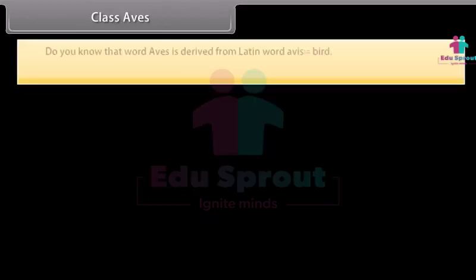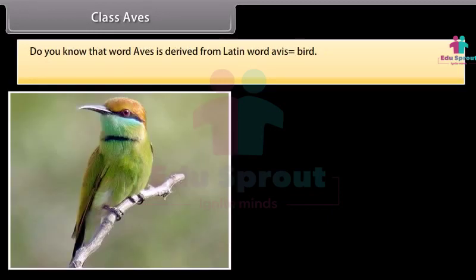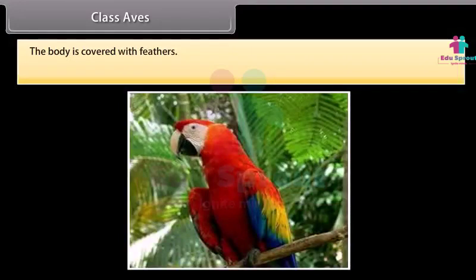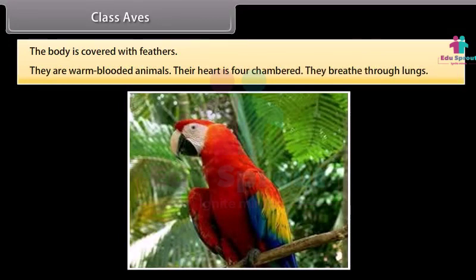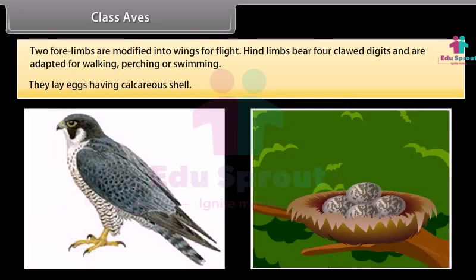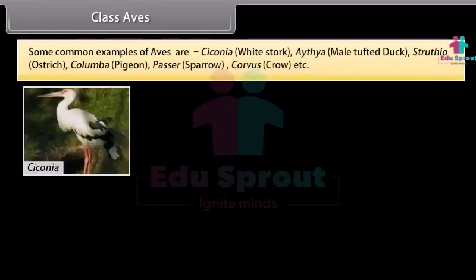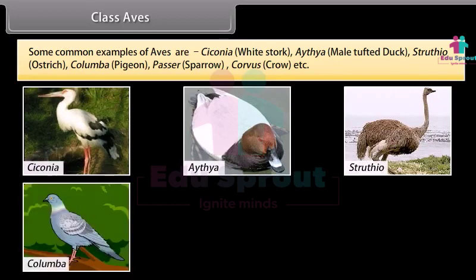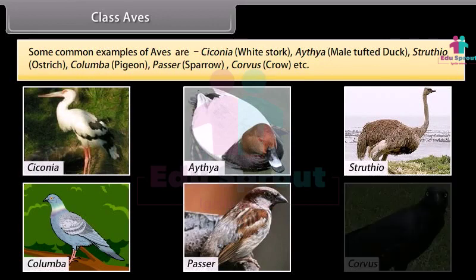Class Aves. The word Aves is derived from Latin word Avis, meaning bird. Their body is spindle- or bolt-shaped, divisible into head, neck, trunk, and tail. The body is covered with feathers. They are warm-blooded animals with a four-chambered heart. They breathe through lungs. Two forelimbs are modified into wings for flight. Hindlimbs bear four clawed digits and are adapted for walking, perching, or swimming. They lay eggs having a calcareous shell. Common examples are Ciconia (white stork), Anas (tufted duck), Struthio (ostrich), Columba (pigeon), Passer (sparrow), and Corvus (crow).